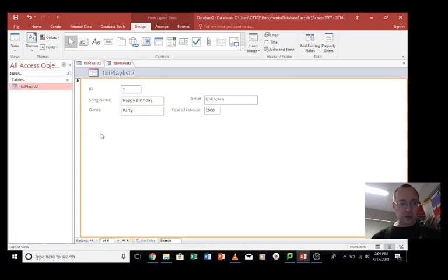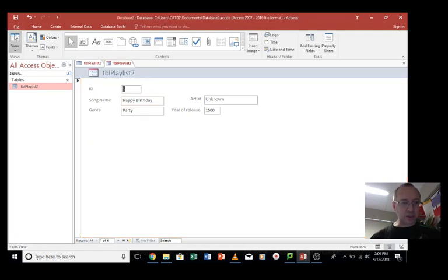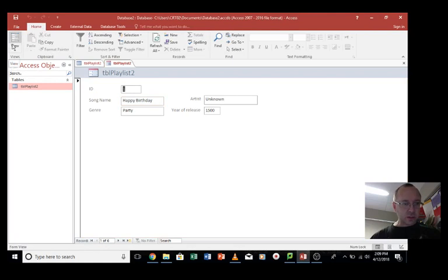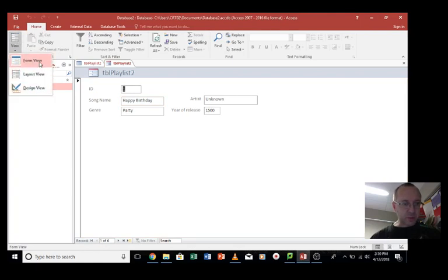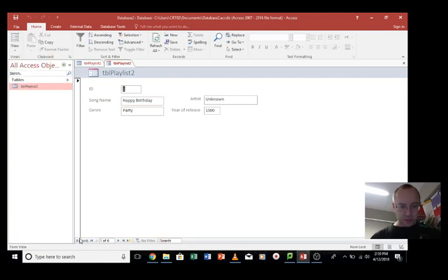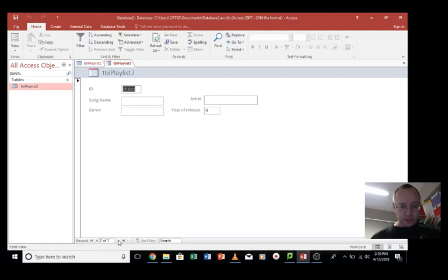If I want to add more data, let's change the view to form view, which is what it was in. We've got records down here. We can go through the records like this. And we can go New.